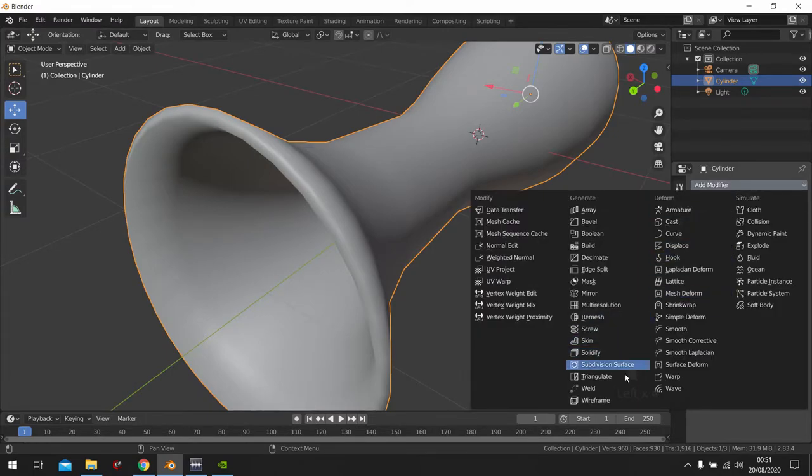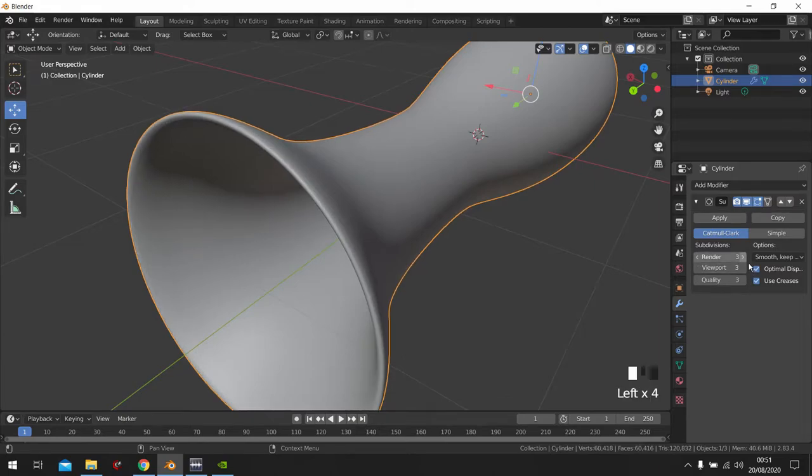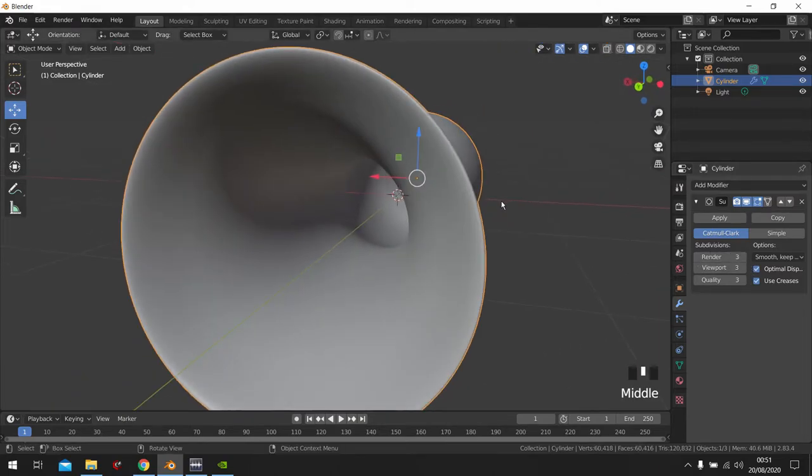And then we click subdivision. I like it on 3.